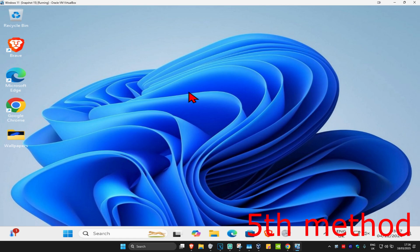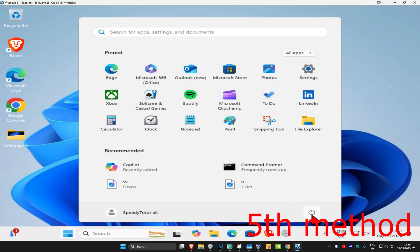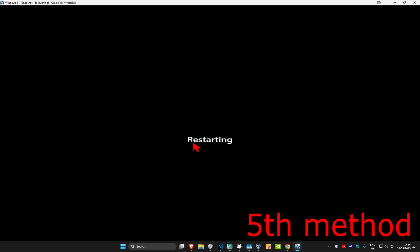For the last method, simply try doing a restart of your computer and see if that works for you.